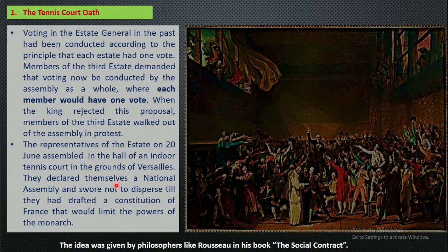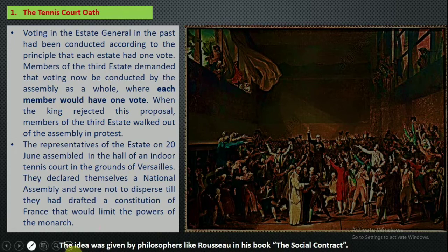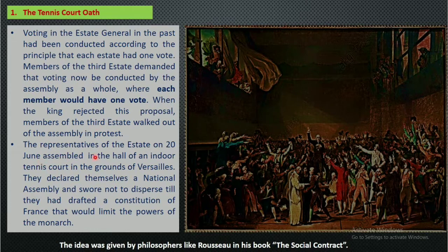After walking out, what happened was that there was an indoor tennis court where these people gathered. The principle in the Estates General had been that each state had one vote, but members of the third estate demanded that voting now be conducted by the assembly as a whole, where each member would have one vote. This idea of one member one vote was given by philosopher Rousseau in his book The Social Contract.